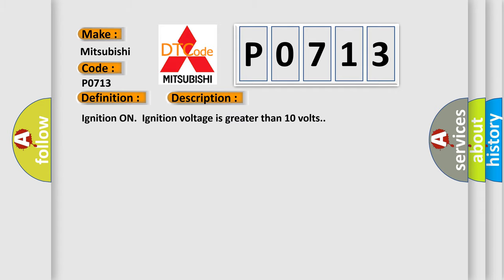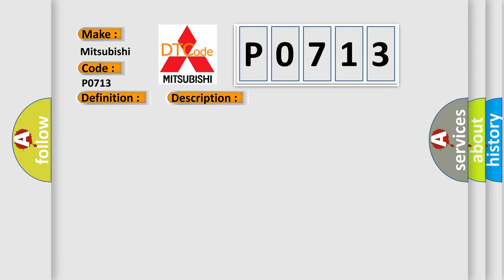Ignition on, ignition voltage is greater than 10 volts. This diagnostic error occurs most often in these cases: The EBCM detects an internal malfunction.